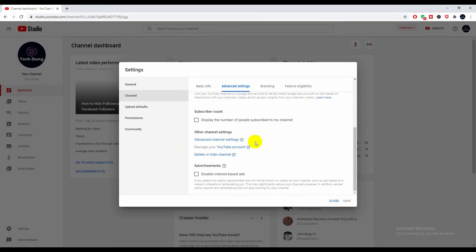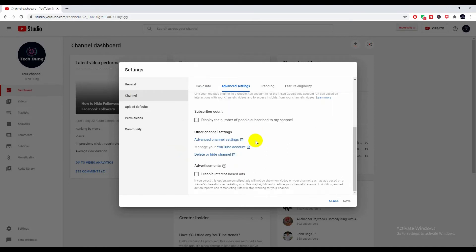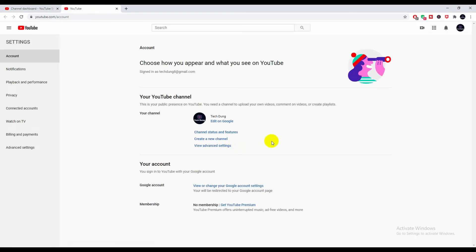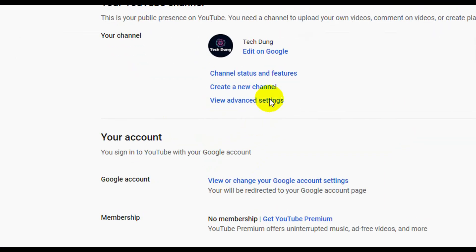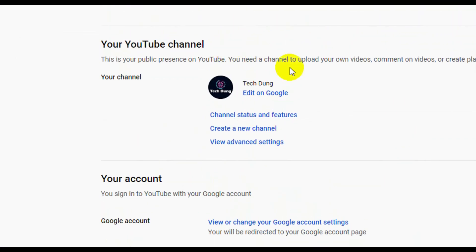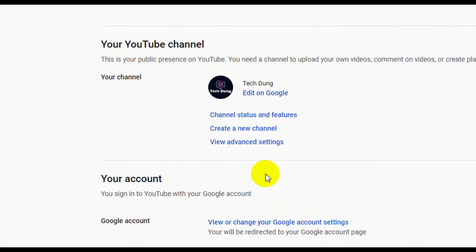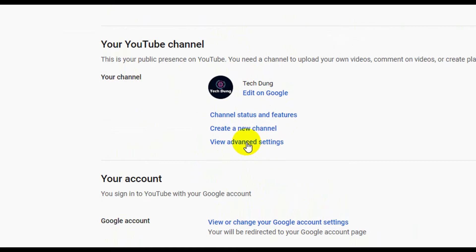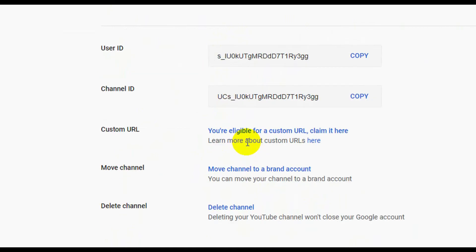You'll see Advanced Channel Settings and YouTube Account. Click on YouTube Account. Next, you can see this kind of interface. Just select View Advanced Settings - this is the most important.